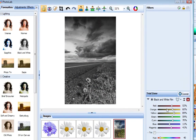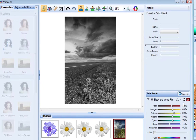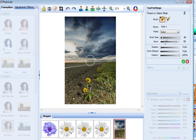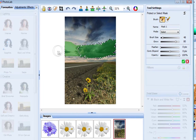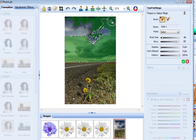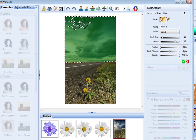Now I choose New Mask from the Mask drop-down list. By default, I'm in Select mode and I don't need to change this. And now I just select the areas to which I want to apply the black and white filter.